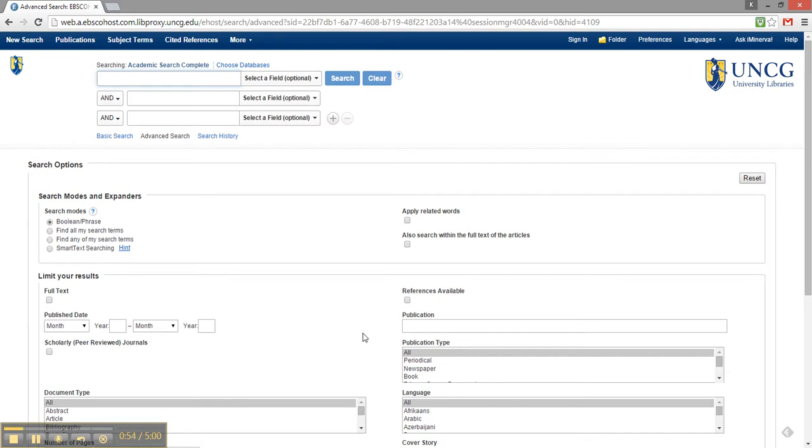Let's say I'm wondering how banning books affects high school students. It is important to point out that database searching is not like searching Google or other search engines. In Google, I might try searching how does banning books affect high school students and find relevant results.